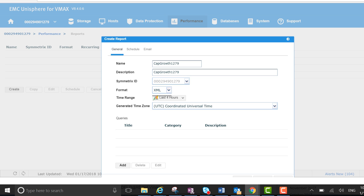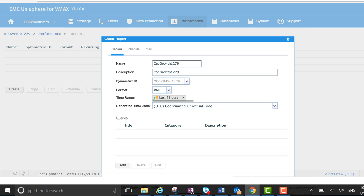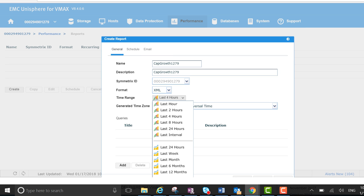You can choose different formats. For this example, I'm just going to go with XML, and the time range is the last week.